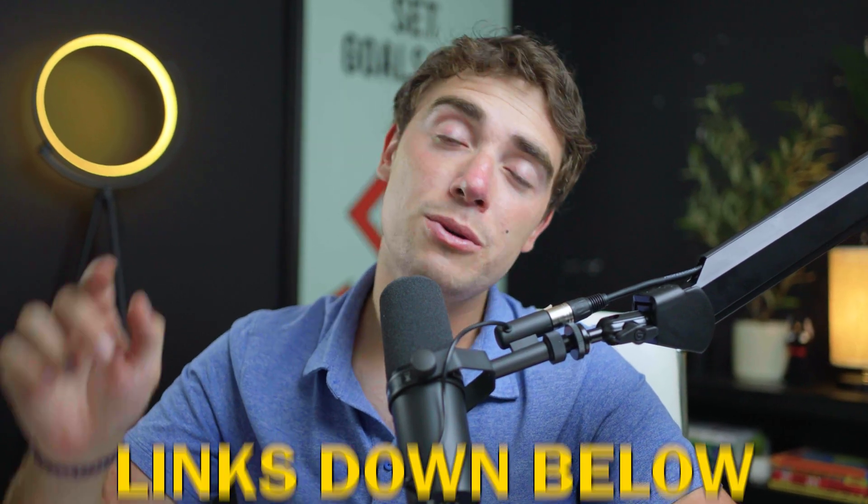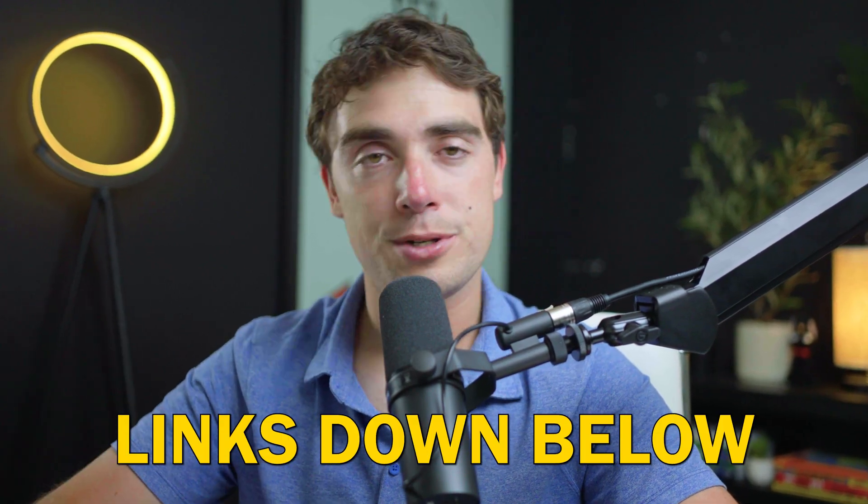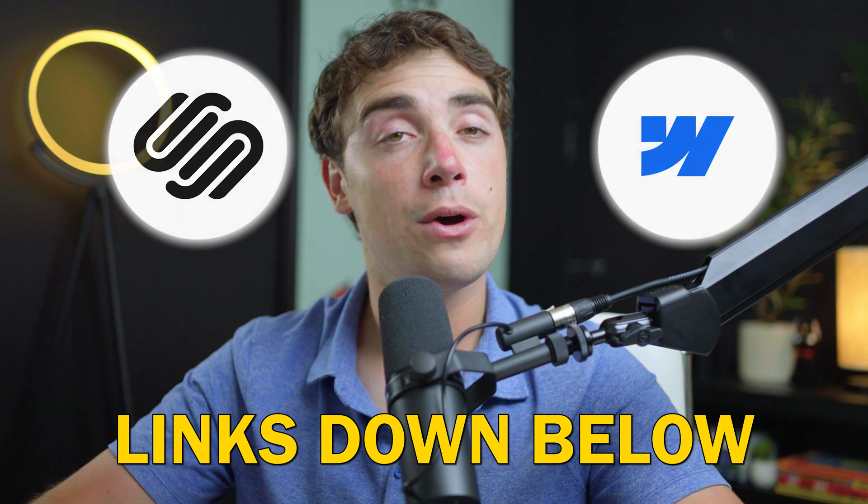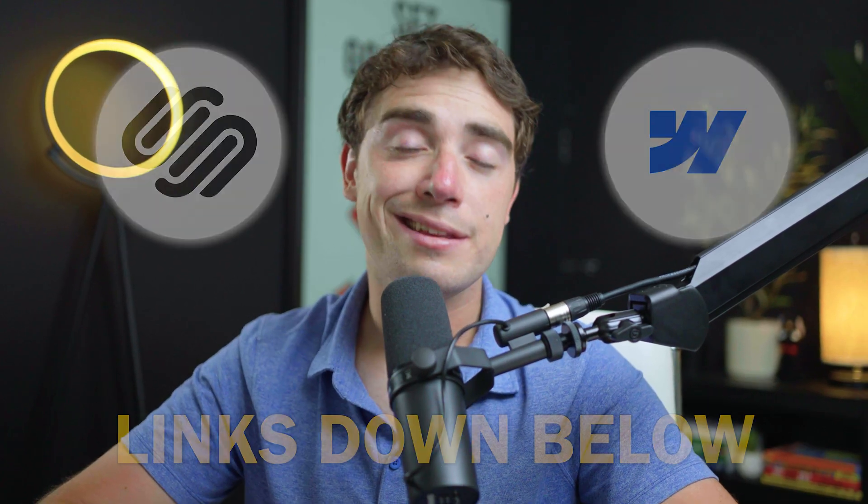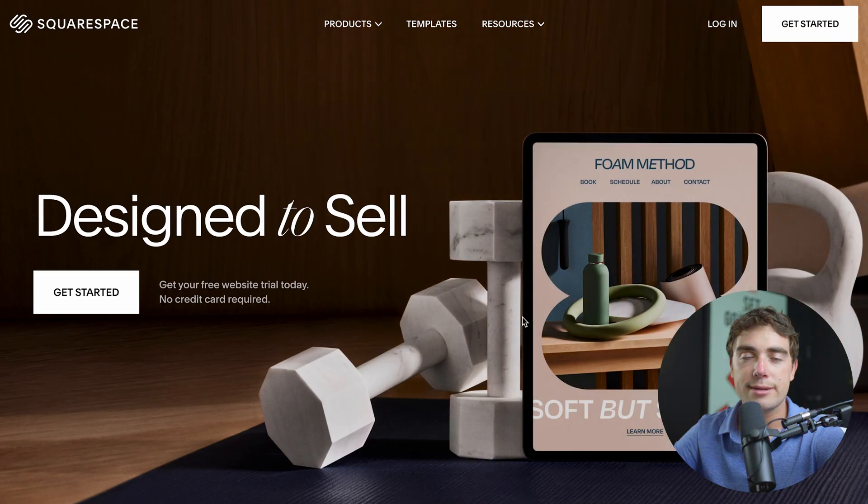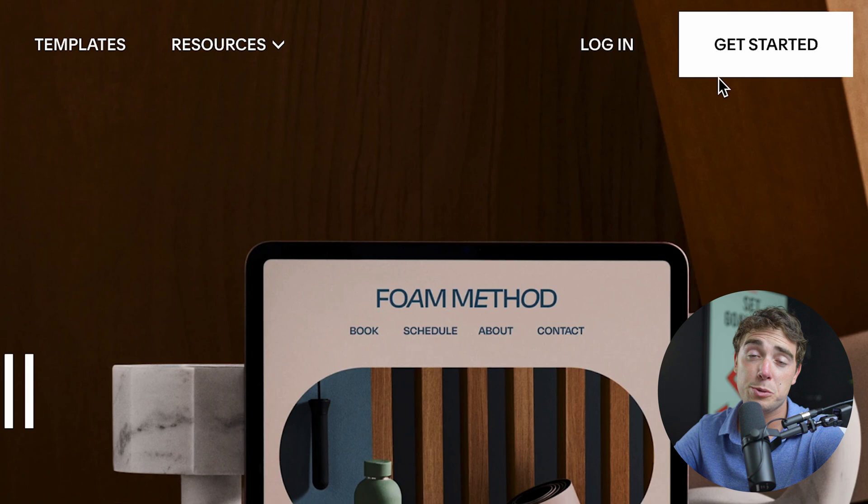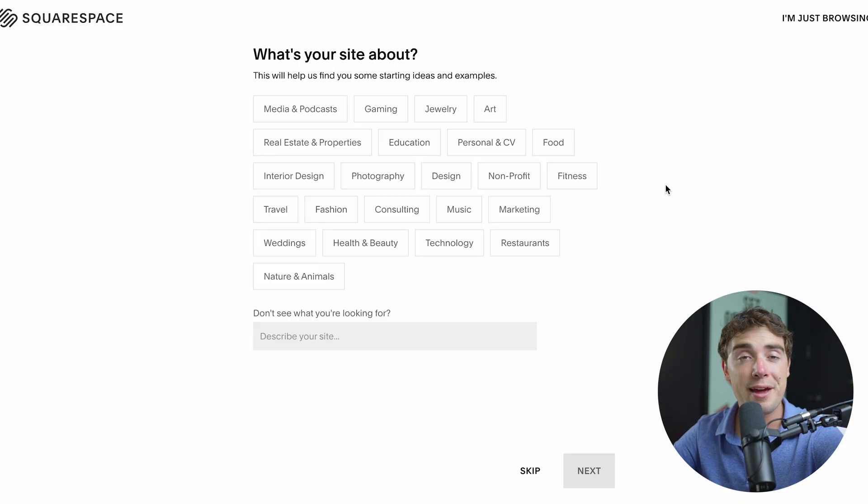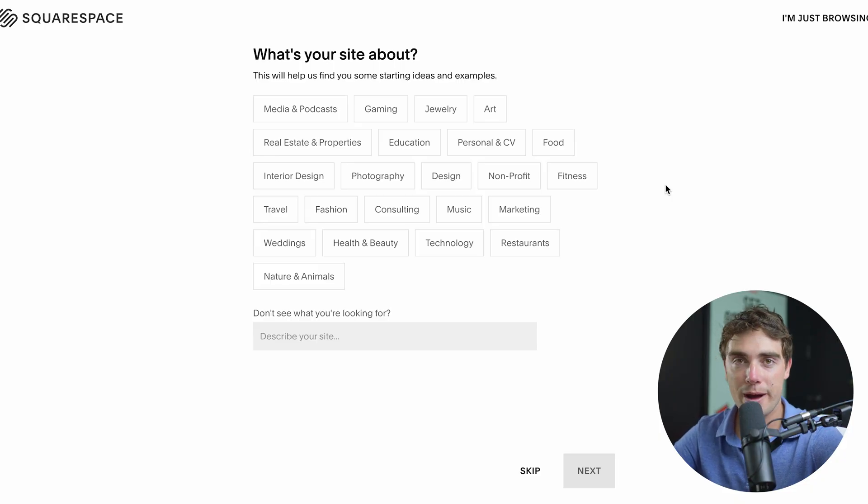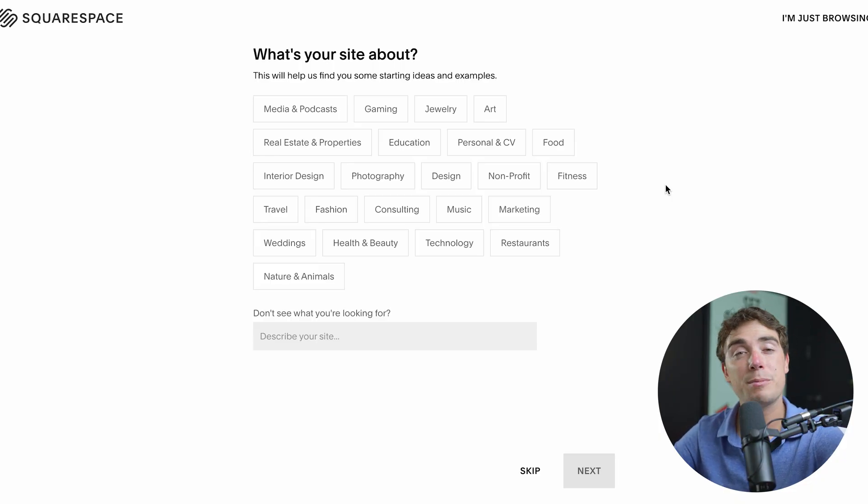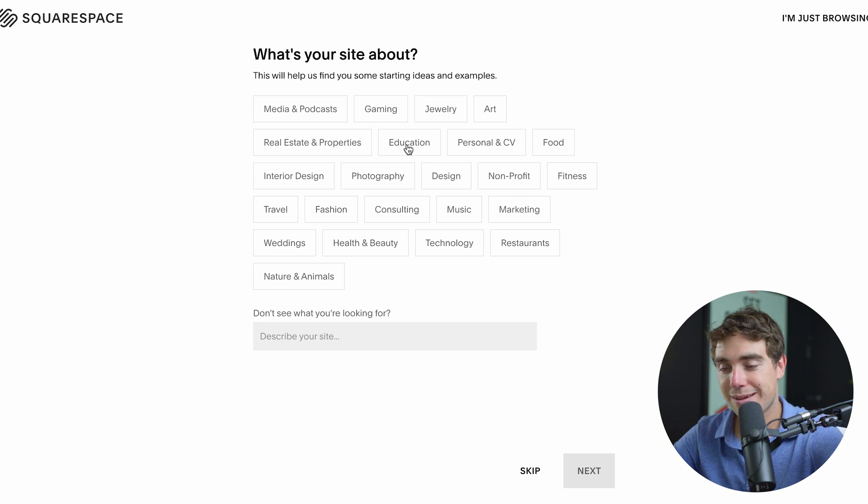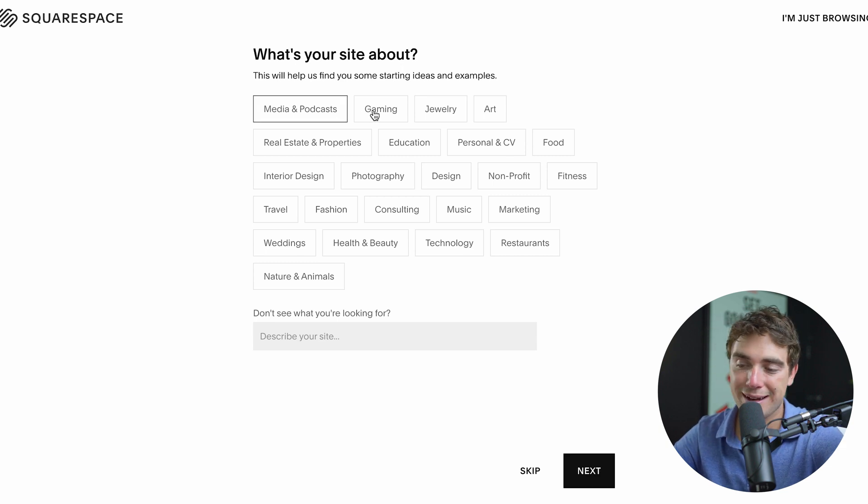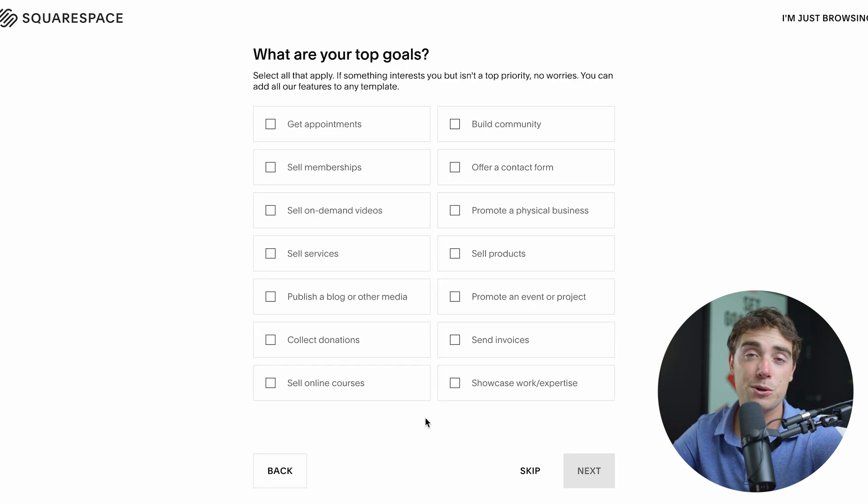Now, if you guys want to follow along with what I'm doing, there's going to be two links down in the description for both Webflow and Squarespace for you guys to check out. In this example, I'm going to get started with Squarespace. To hop right into things, all we got to do is just press get started. Then, we got to select what the website is going to be about. That way, Squarespace can actually pick out some of the features that are going to be useful for our website.